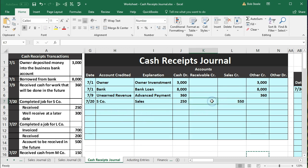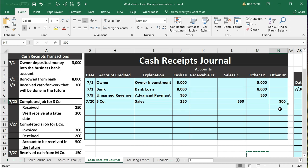The accounts receivable column here would be used if we received $250 as payment for a past sale — that would be a credit to accounts receivable, reducing it. But in this transaction, accounts receivable is going up with a debit because we're owed the $300. So the $300 goes into the 'other' debit column for accounts receivable. To summarize: debit cash $250, debit accounts receivable $300 (via other), credit sales $550. Once all columns are summed, we'll record this as one journal entry.